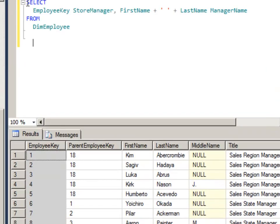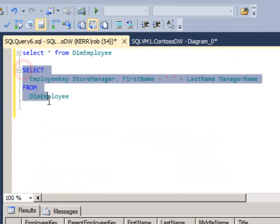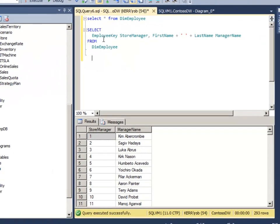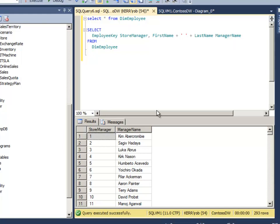And to do that we could write a query like this, let me just run that, which brings in the employee key but gives it a new name of store manager just like our store table has and then concatenates the first and last name with a space in between, a little more friendly.